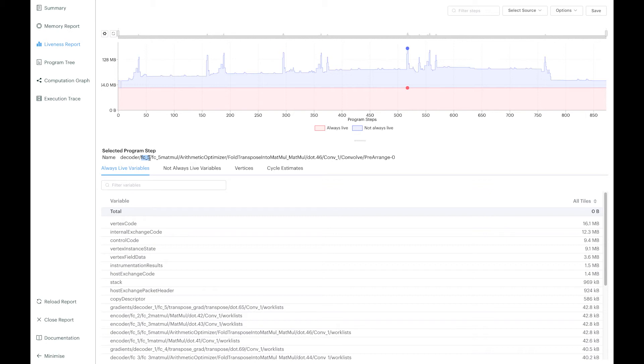Another example would be to consider what I've mentioned earlier about the activation that needs to be saved for use during the backward pass. We can decide instead to recompute some of them just in time before the gradient computation to avoid keeping them in memory. A situation like this is really where PopVision is going to help you make an informed decision to optimize your model.